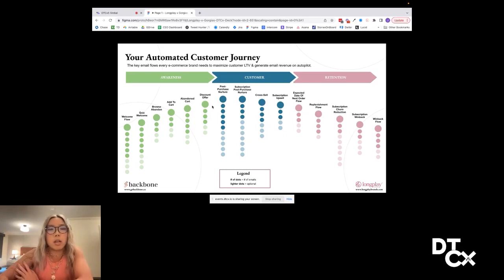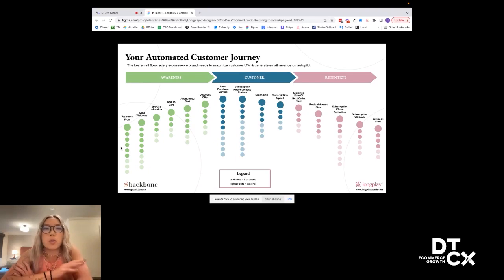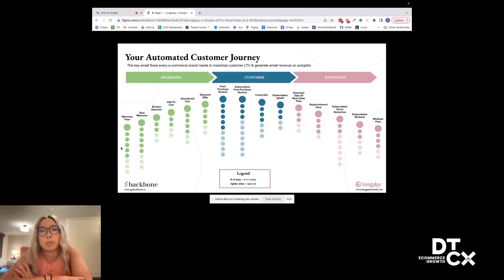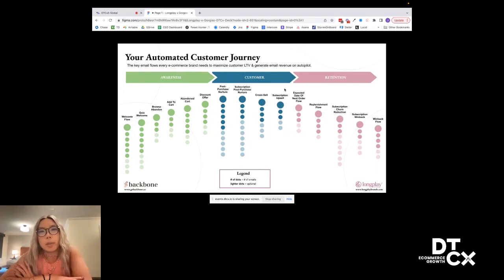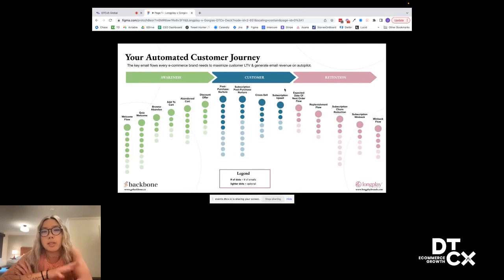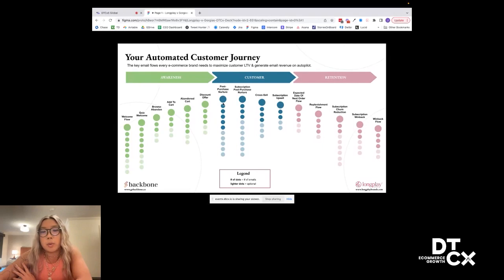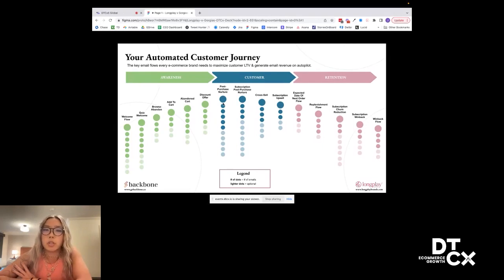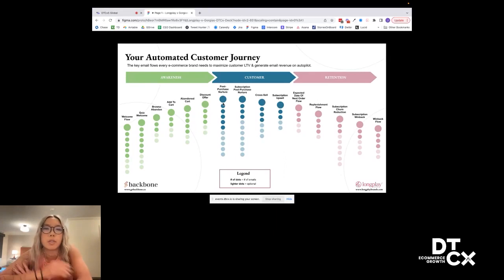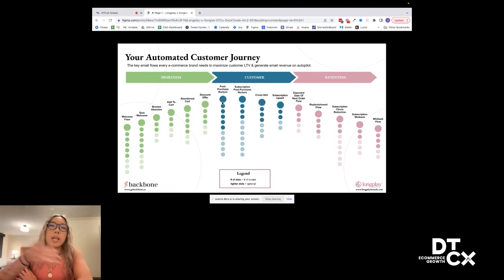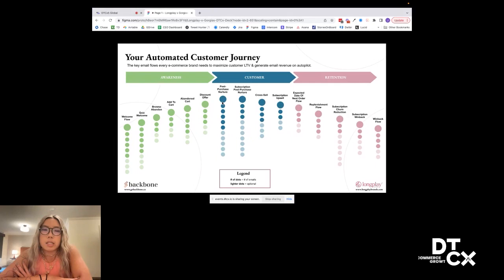All those flows target that awareness section, which is really about getting your customer to that first purchase. Secondly, is the whole customer section, which is essentially right after they make an order and it's still in that honeymoon period. So you really want to make sure you're starting to nurture them. We really encourage you guys to have different flows for your post-purchase nurture. And also if you have subscription, having a separate flow for that as well, because those customers need to be nurtured slightly differently.